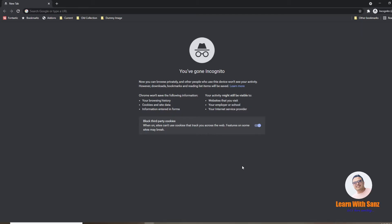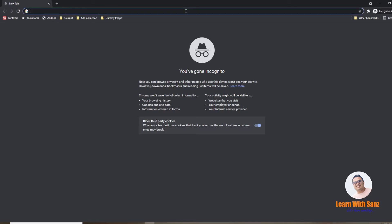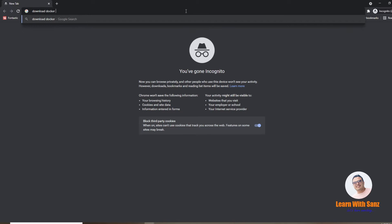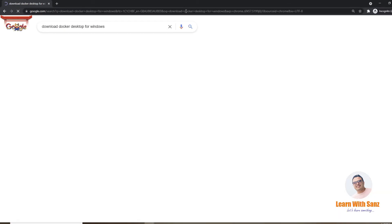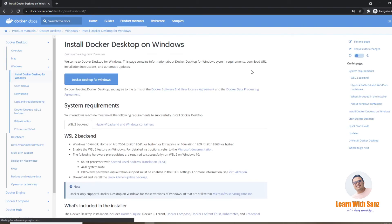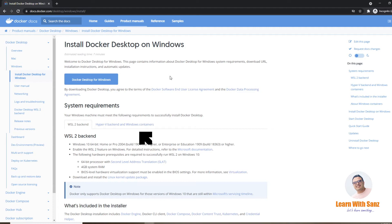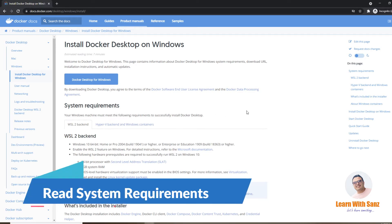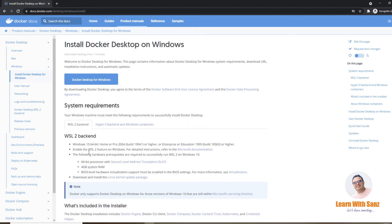First we need to install Docker Desktop. Since I am working on a Windows machine, I will download Docker Desktop for Windows. You can simply search for 'download Docker Desktop for Windows' in your browser. One thing to remember before you install Docker Desktop: make sure that your system meets all the requirements to successfully install it.